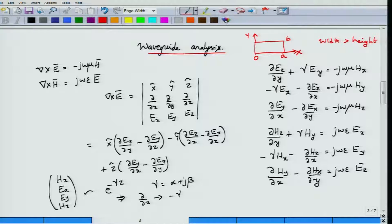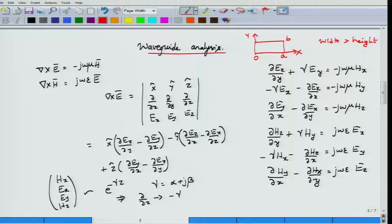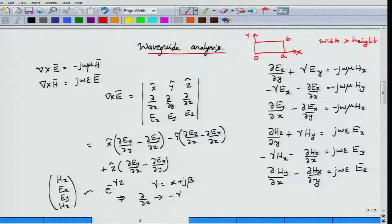We make one important assumption: all field quantities — electric fields and magnetic fields — propagate along the z-axis. They propagate along z but may vary with respect to x and y. For rectangular waveguides we assume the electric fields vary with x and y but also propagate along z.